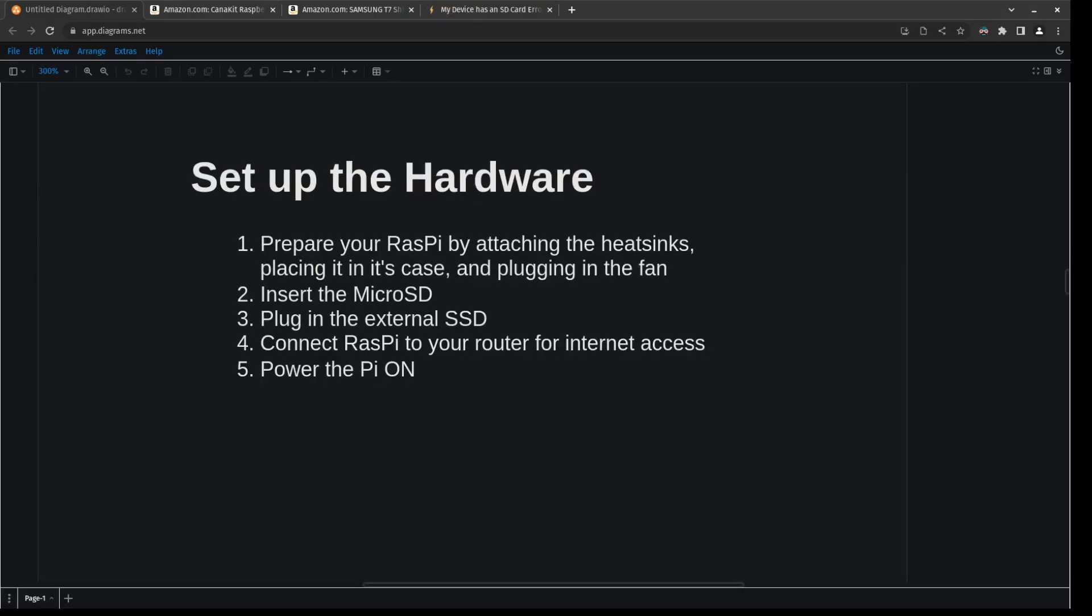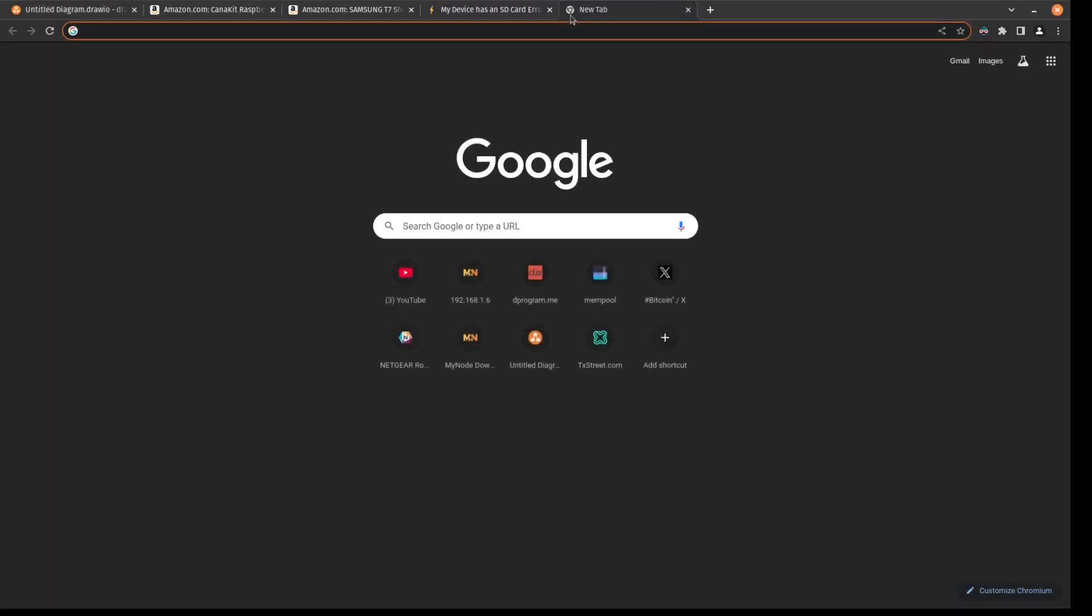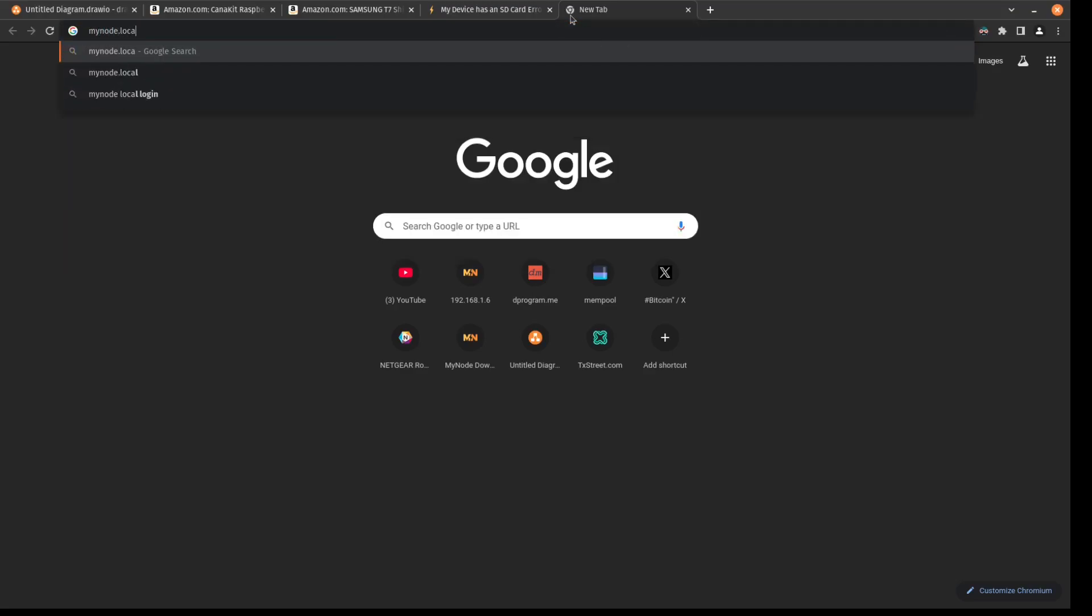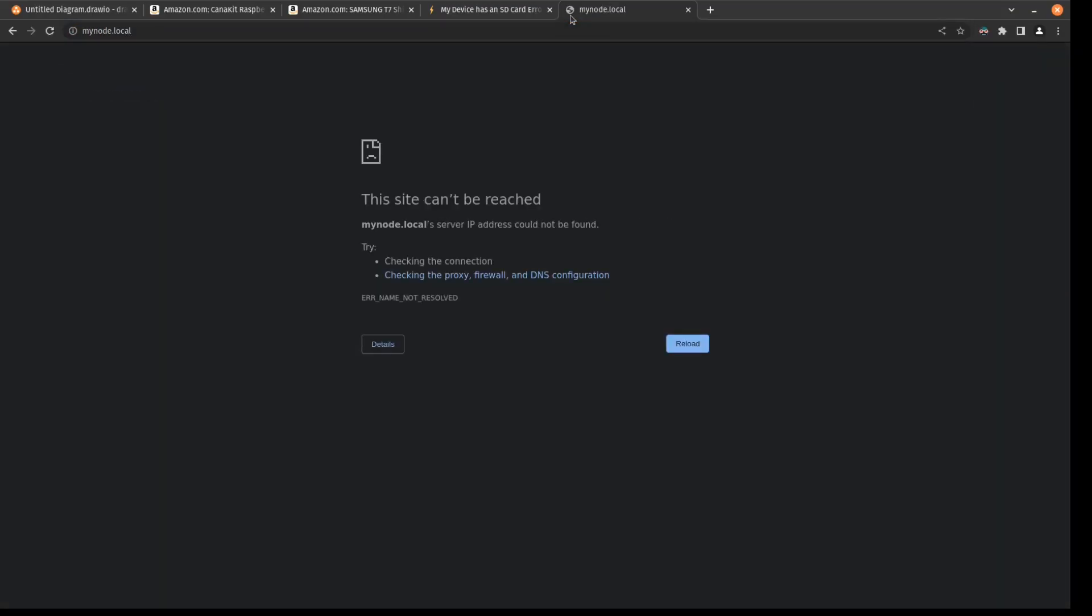Okay, so some time has passed since I plugged into the Pi, and now we're back on the computer. For me, it's been like over 12 hours, but you should wait at least 20 minutes before going to the computer. So now that I'm here, we should be able to access mynode.local as long as we're in the same Wi-Fi network as the Raspberry Pi is on.